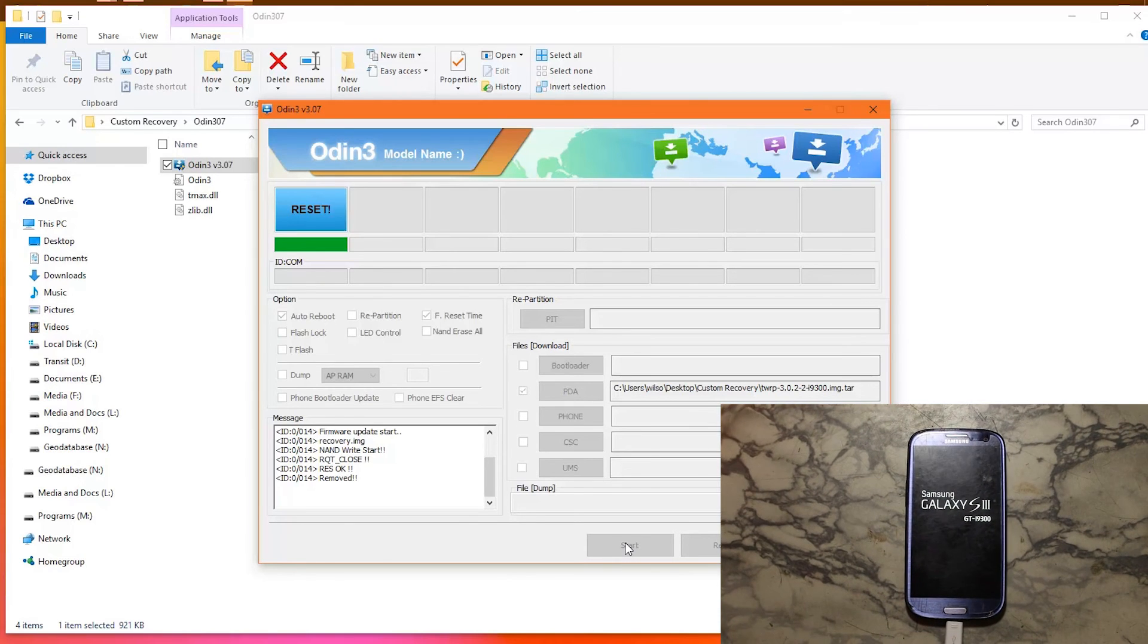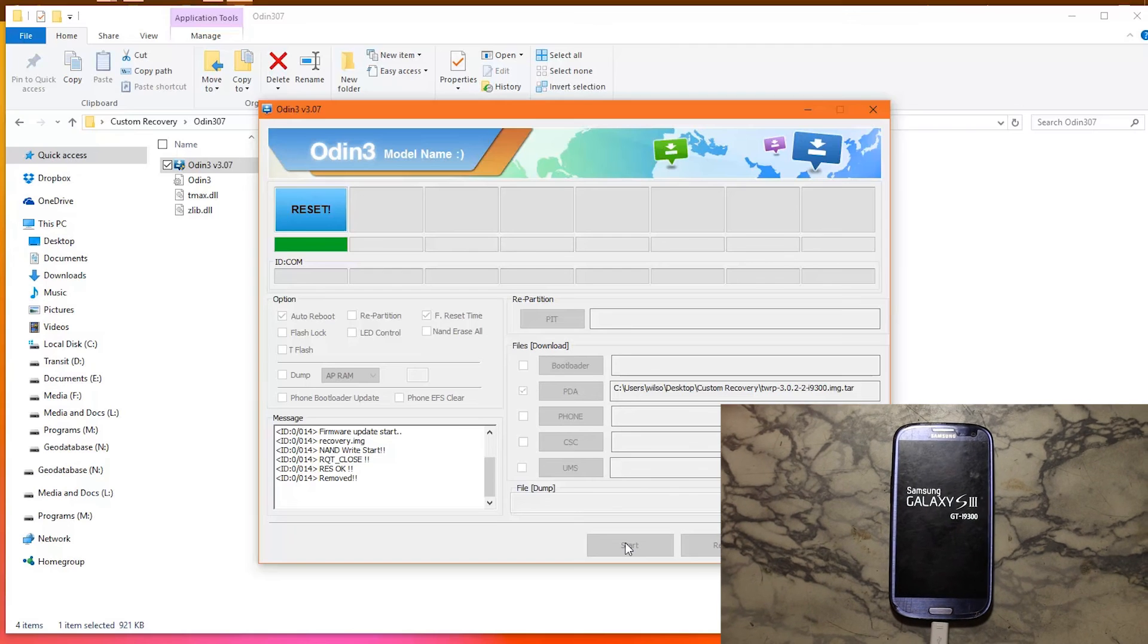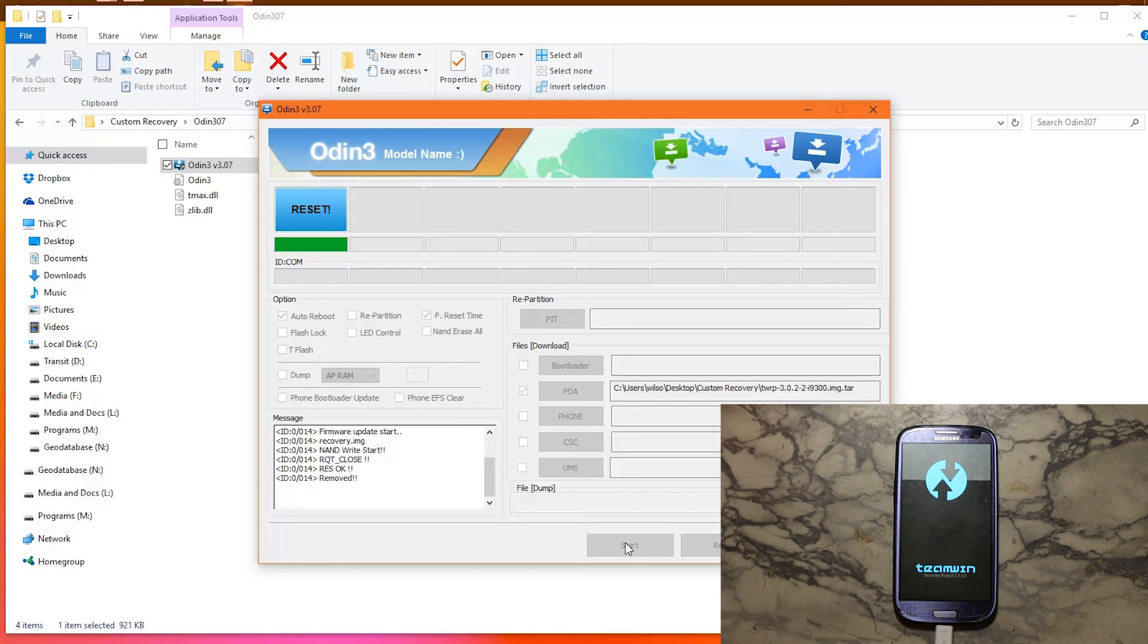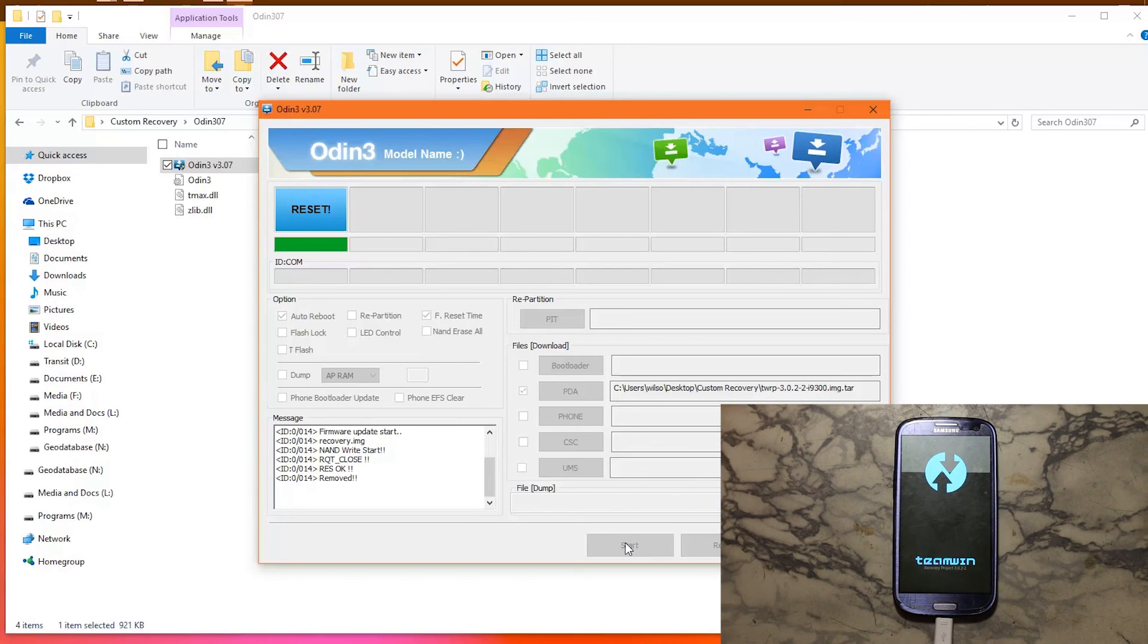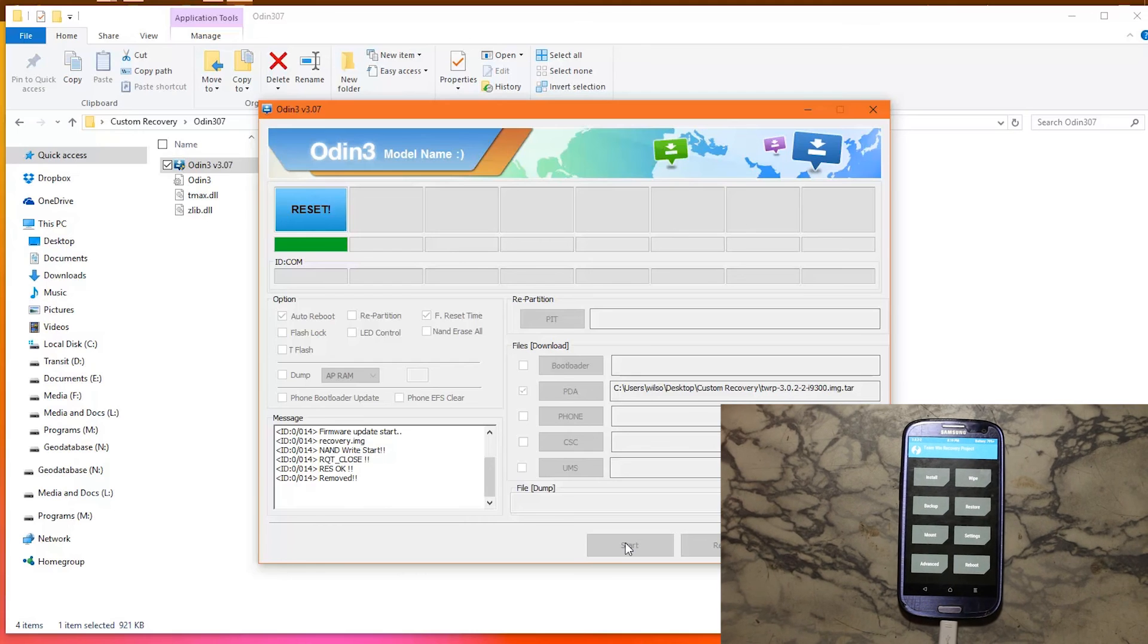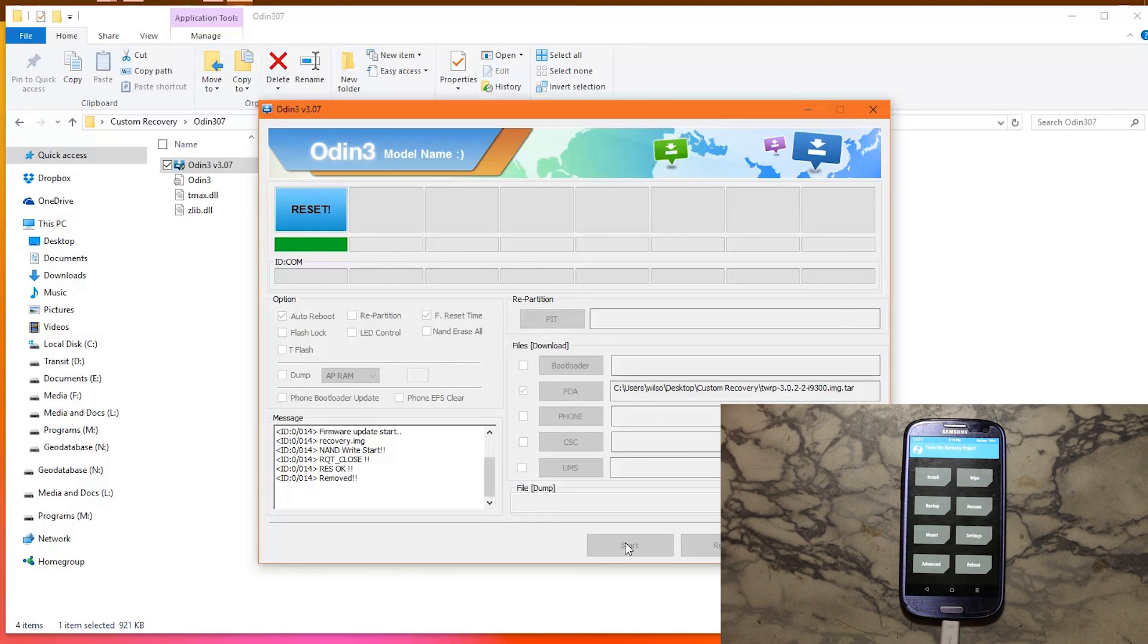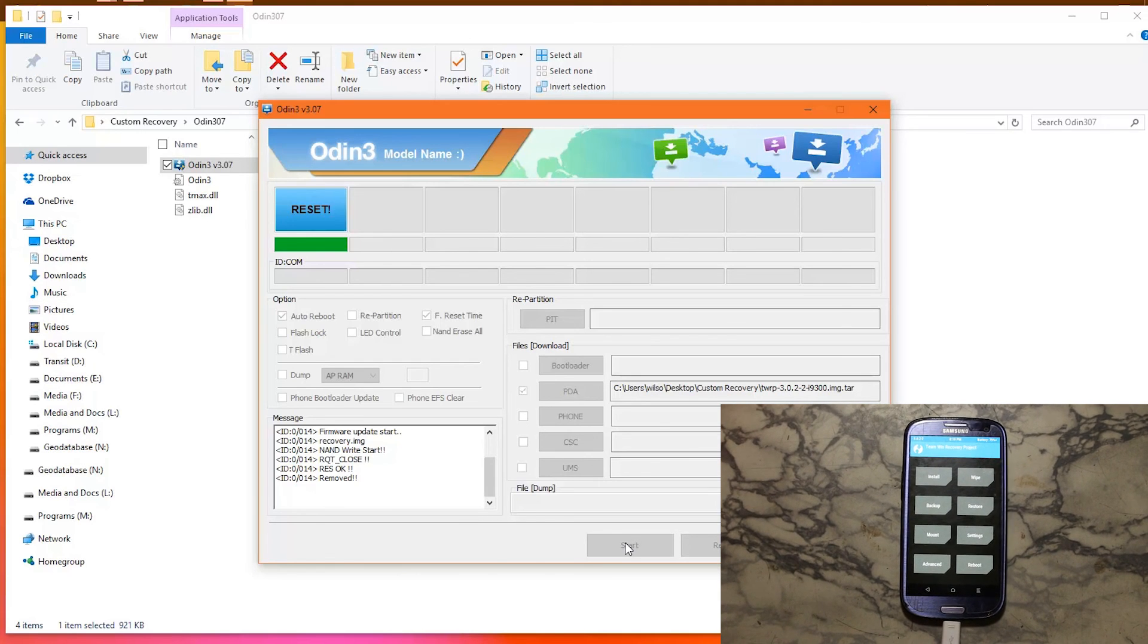You successfully installed the TWRP custom recovery. If you have any questions about this process, leave it in the comment section and I will try to respond as soon as possible.